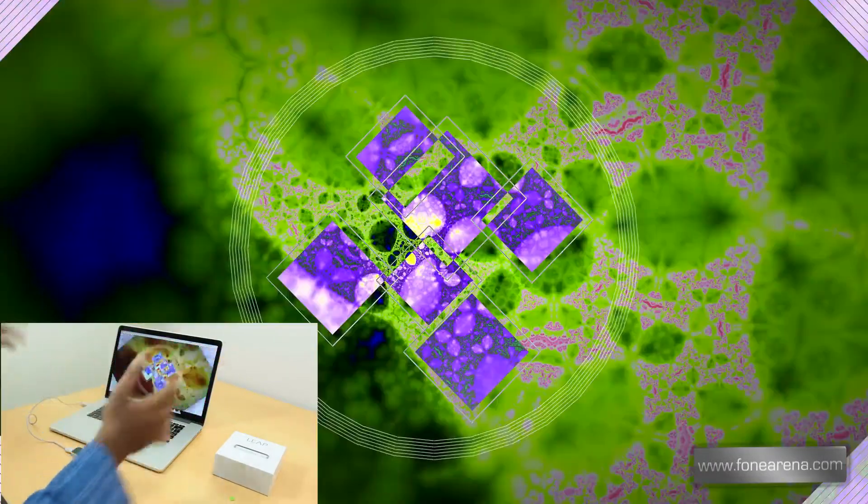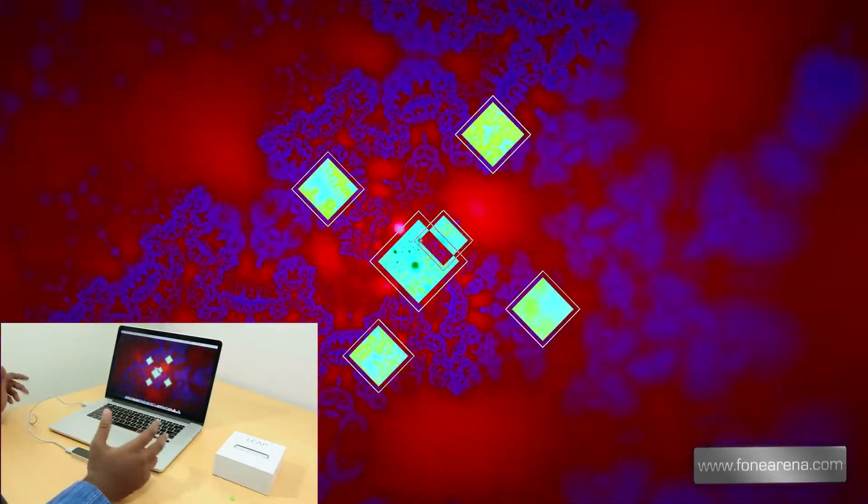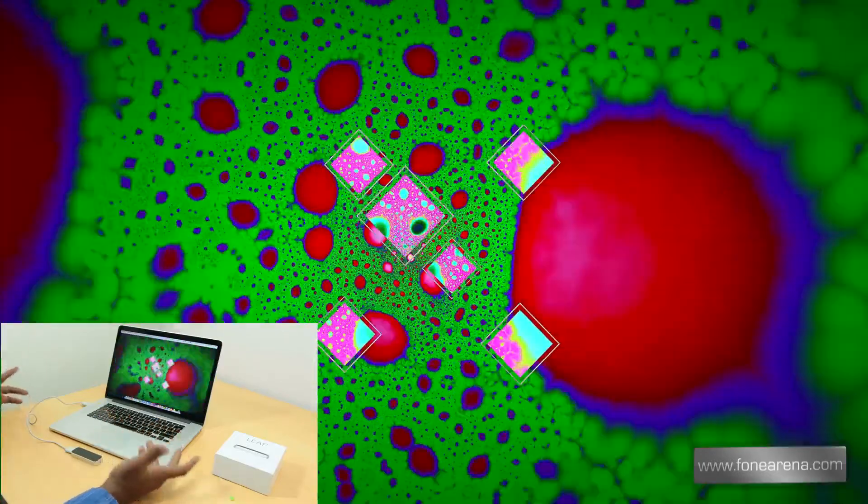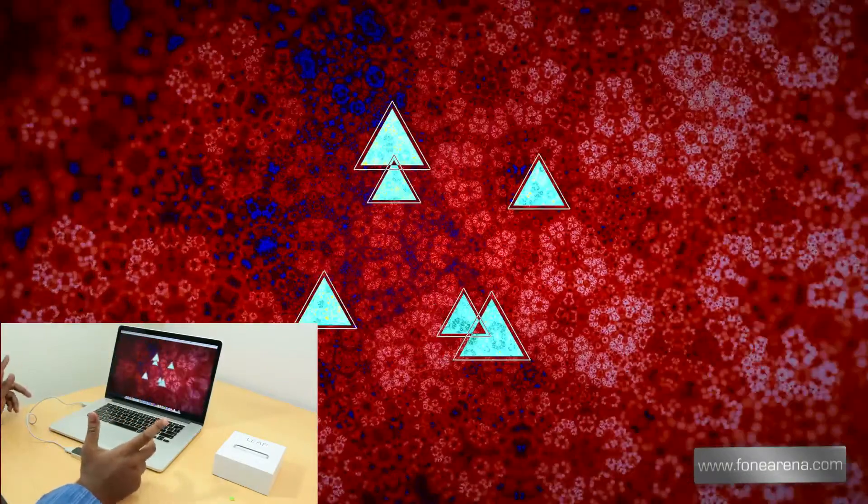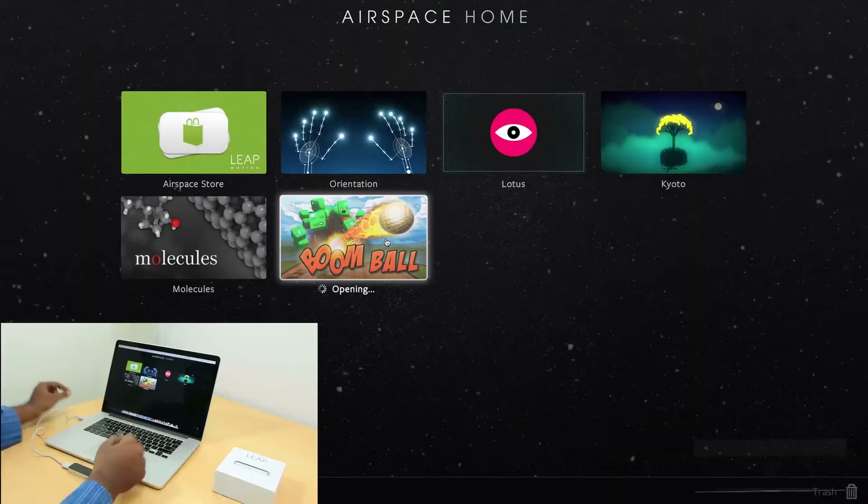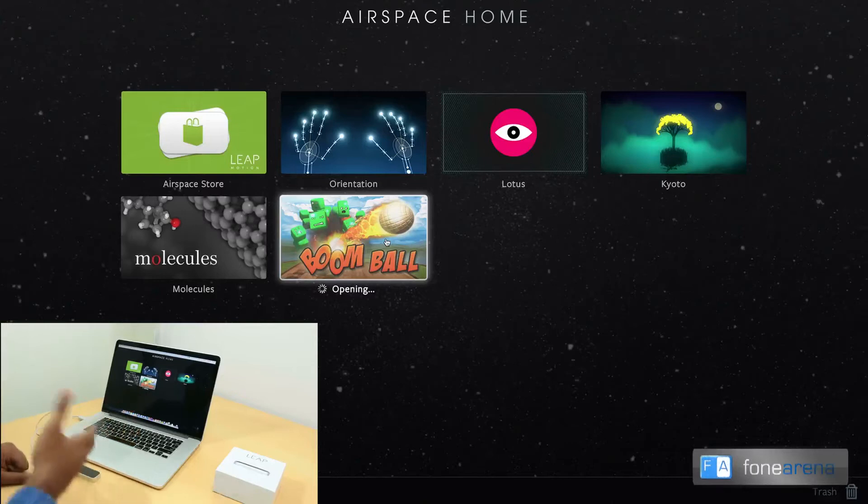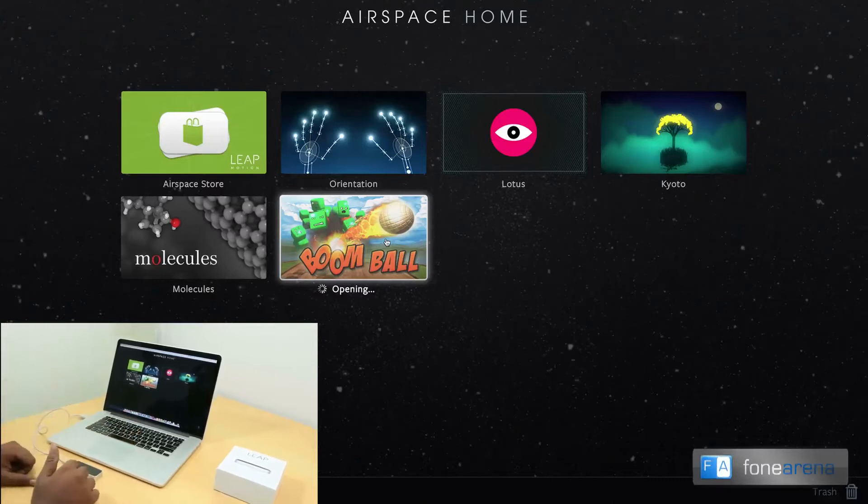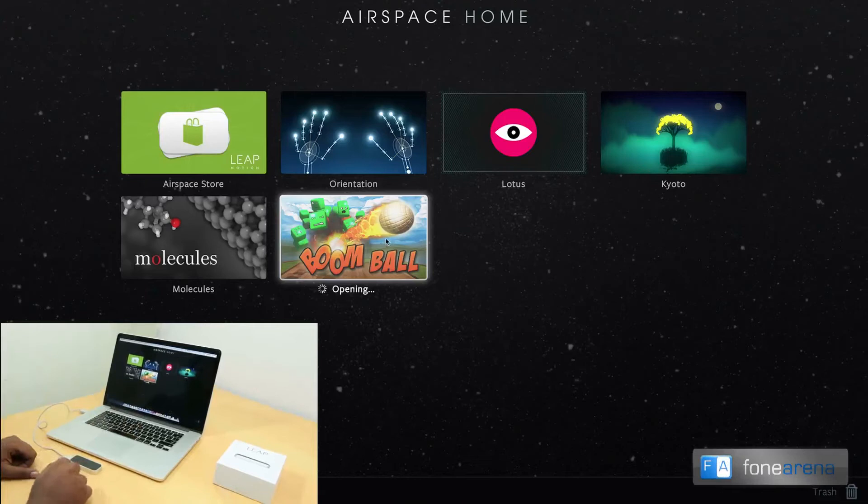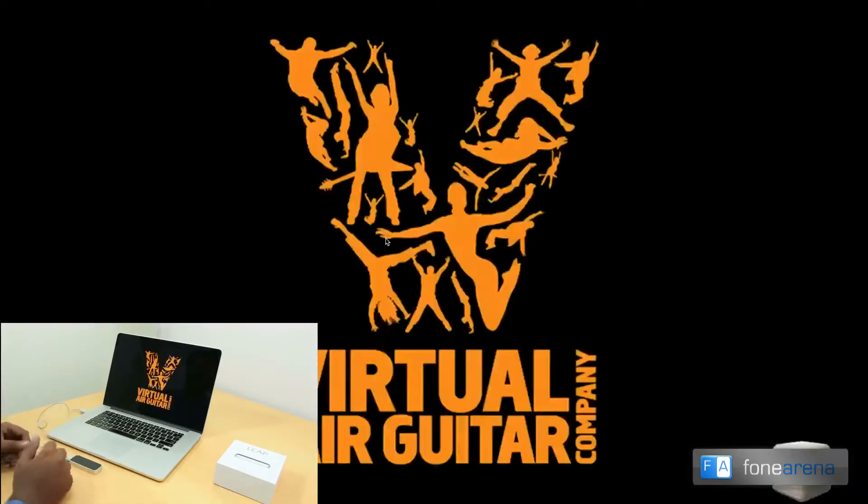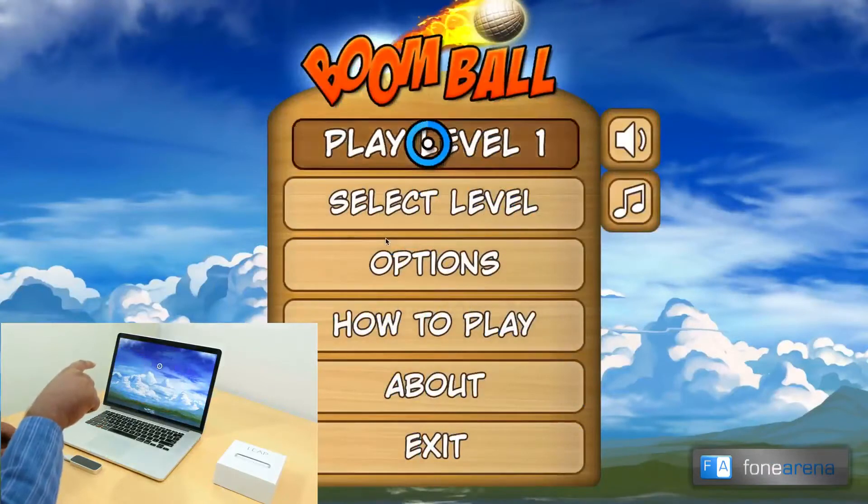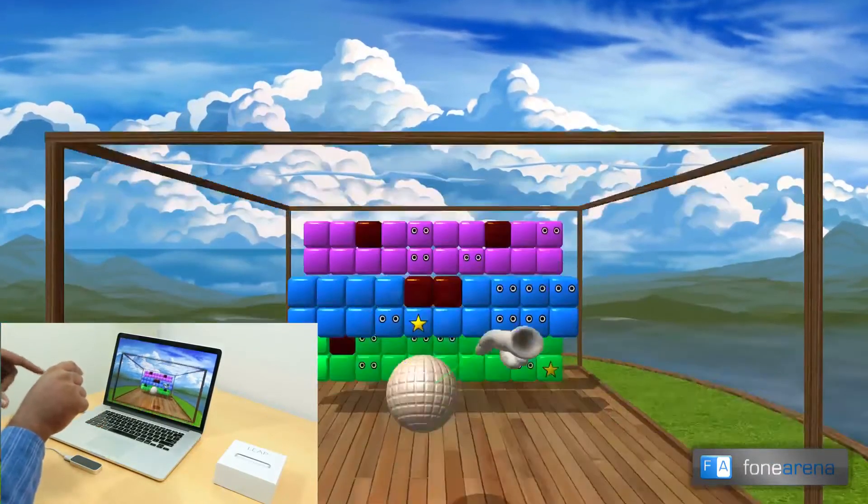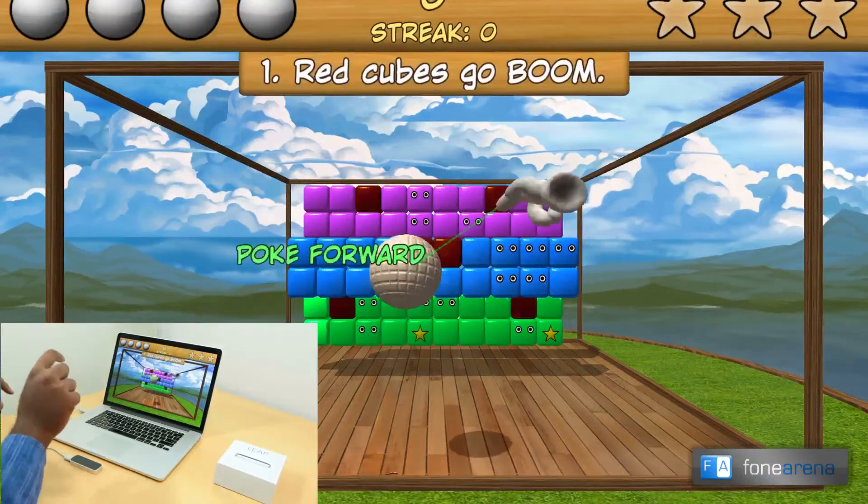So yeah that was Lotus, pretty funky app. This is like psychedelic music with gestures which is pretty cool. So let's check out a game this time. This is called Boom Ball, yet again another pre-installed app that comes with the Airspace home. Let's find out, really excited to try a game rather than funky music. As you can see the cursor works by long press.